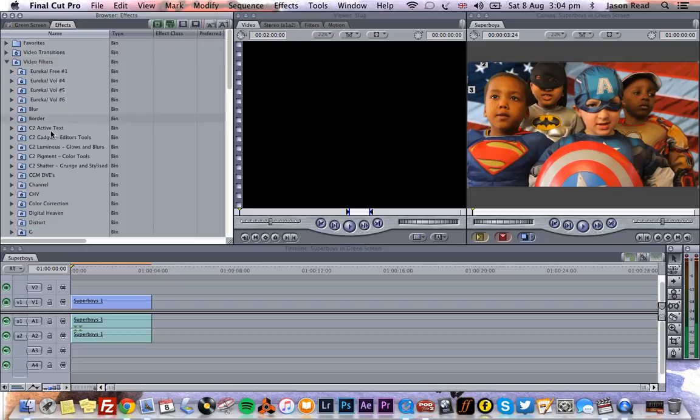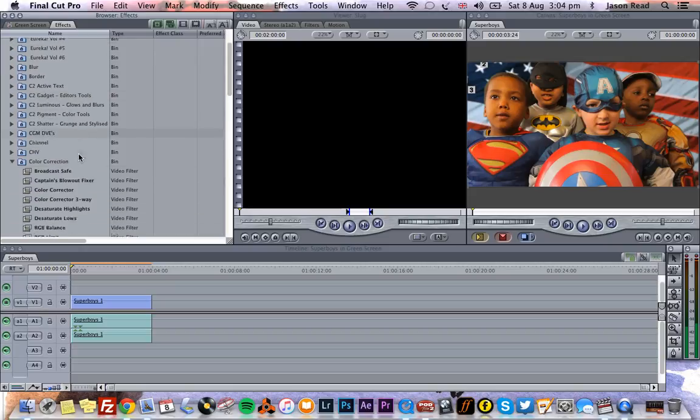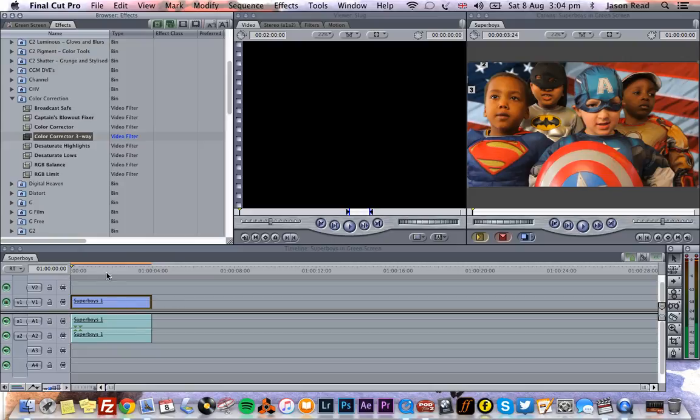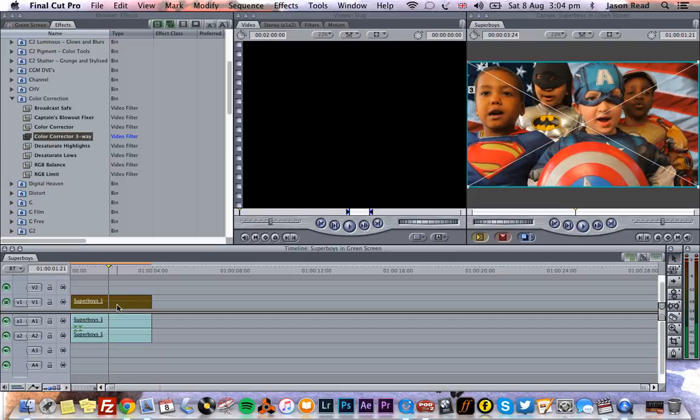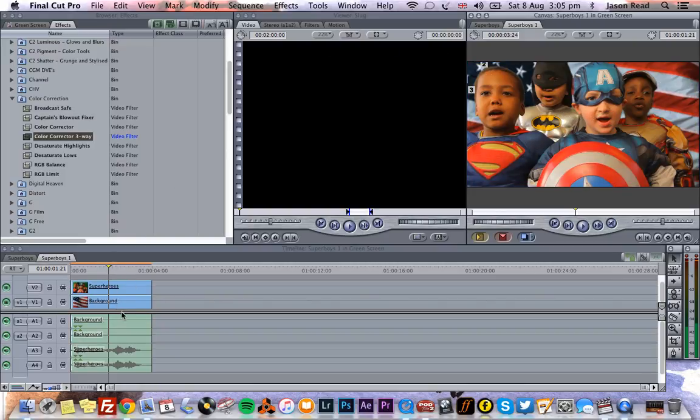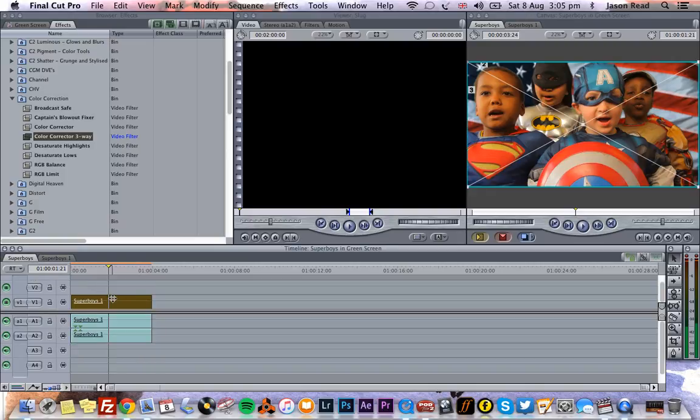Color Correction, and let's put our good old friend the Color Corrector Three-Way on there. Now what happens is when I double-click like normal to open the clip in the viewer, it doesn't do that. It opens the nested clips.